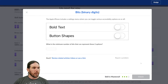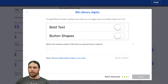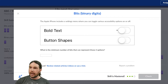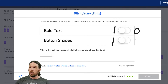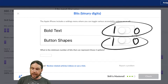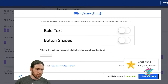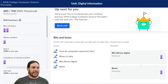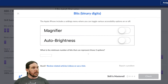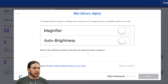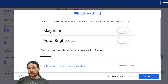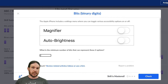The Apple iPhone includes a settings menu where you can toggle various accessibility options on or off, such as bold text and button shapes. What is the minimum number of bits that can represent those two options? Each one of these has either an on or an off position — on or off. So how many bits? Two options — one bit each — zero or one, zero or one. Two binary options, two on or off switches: two bits. My classroom has two or three light switches that can each be on or off — that would be represented by three bits.